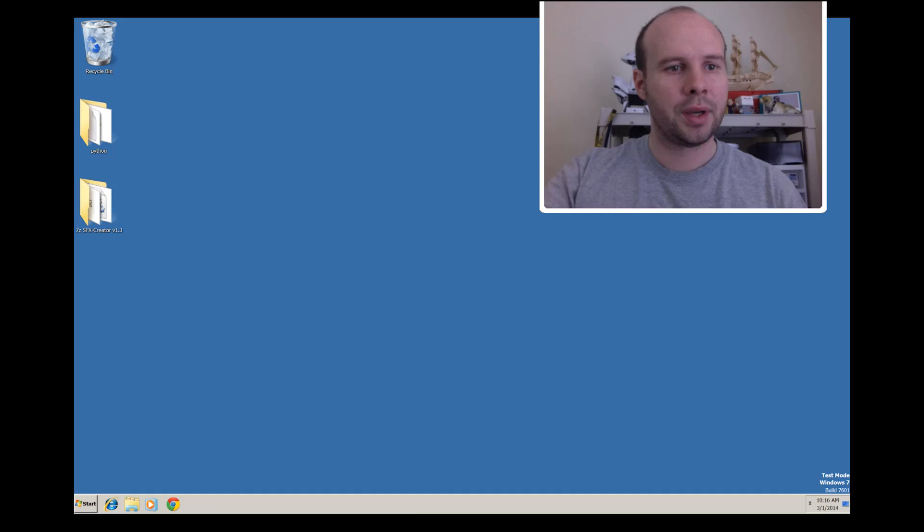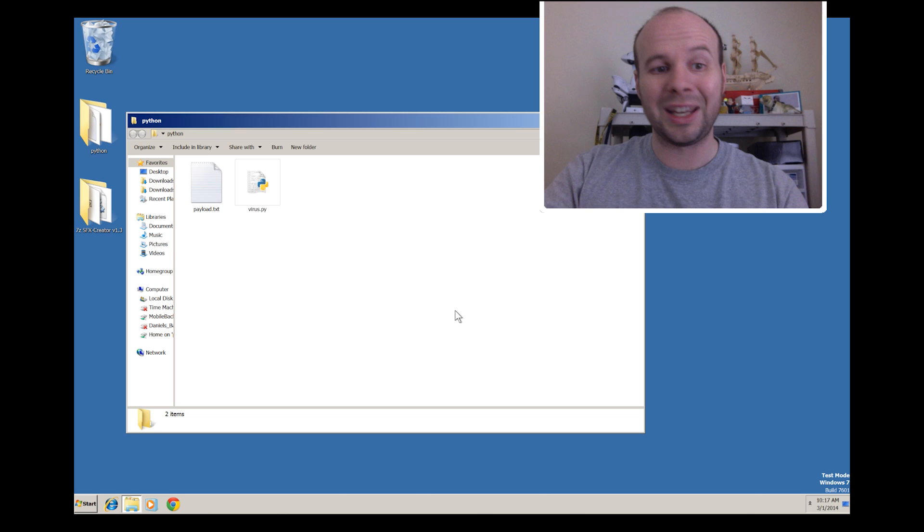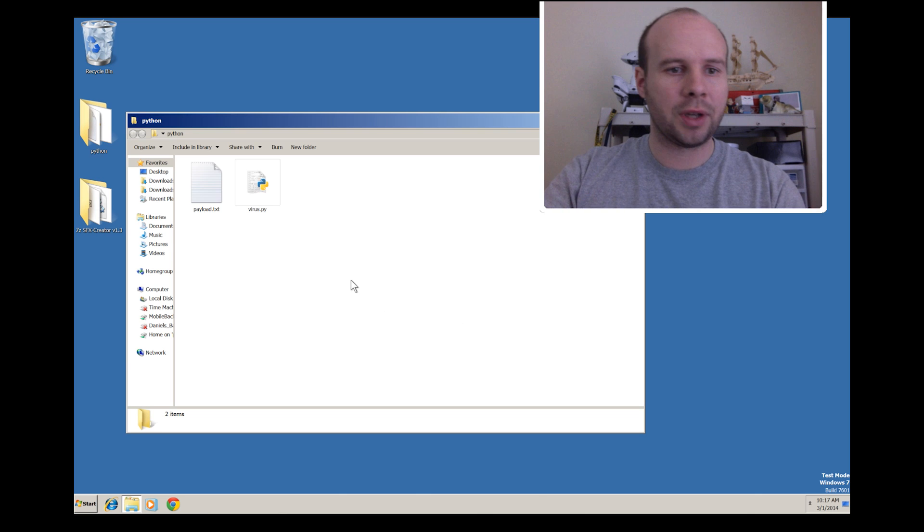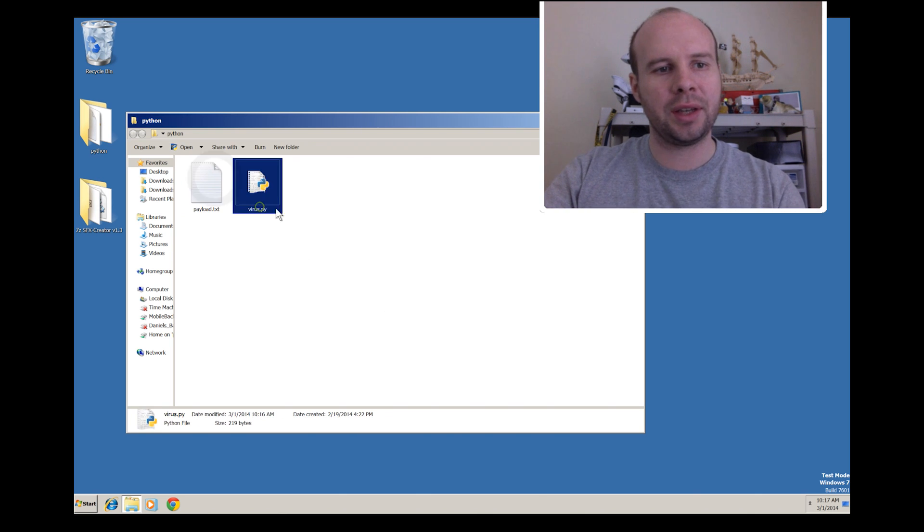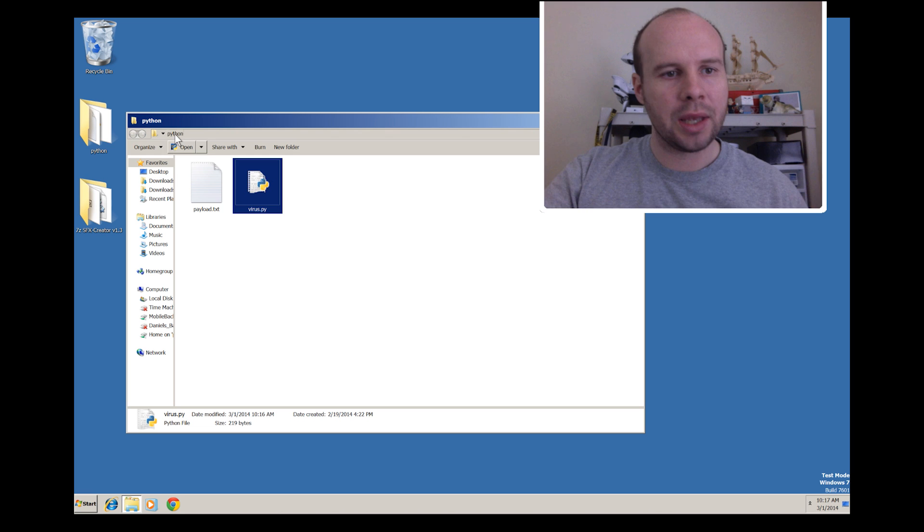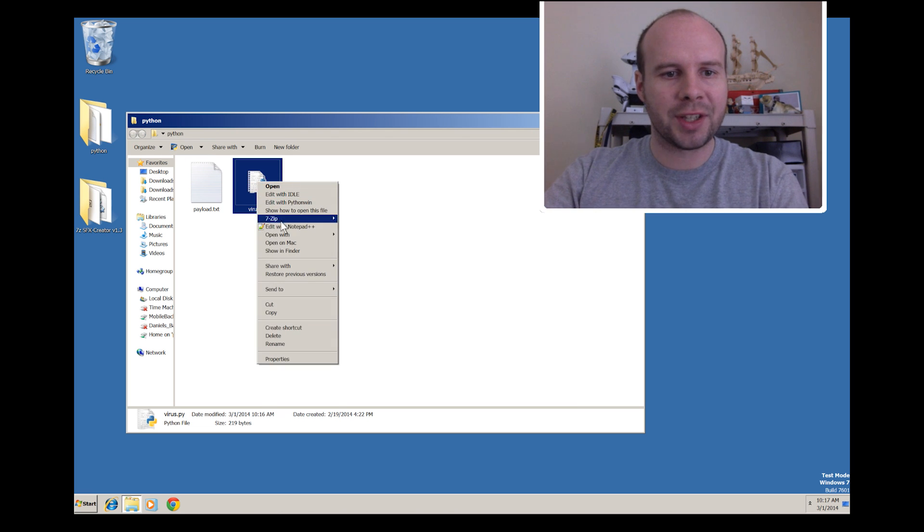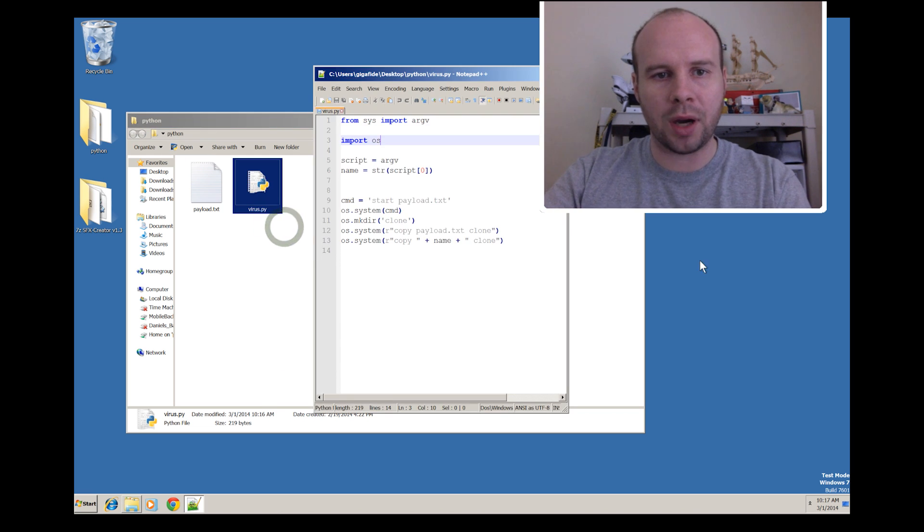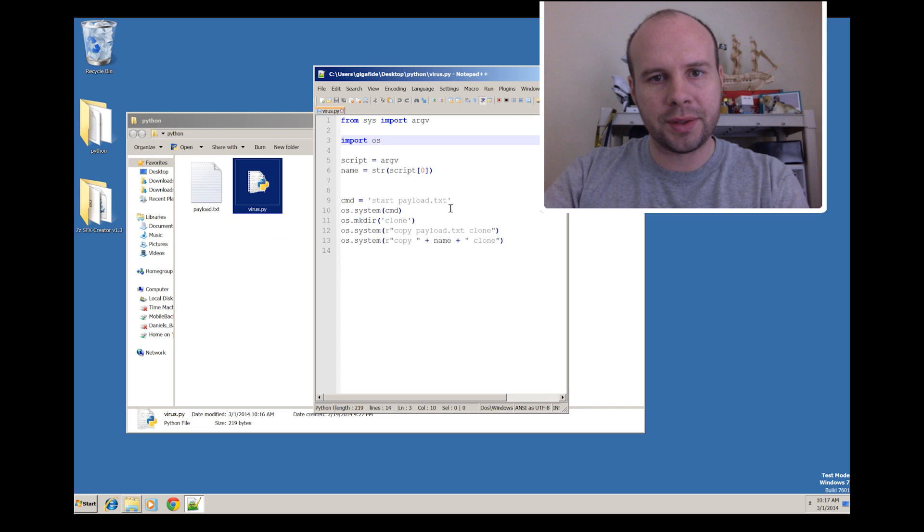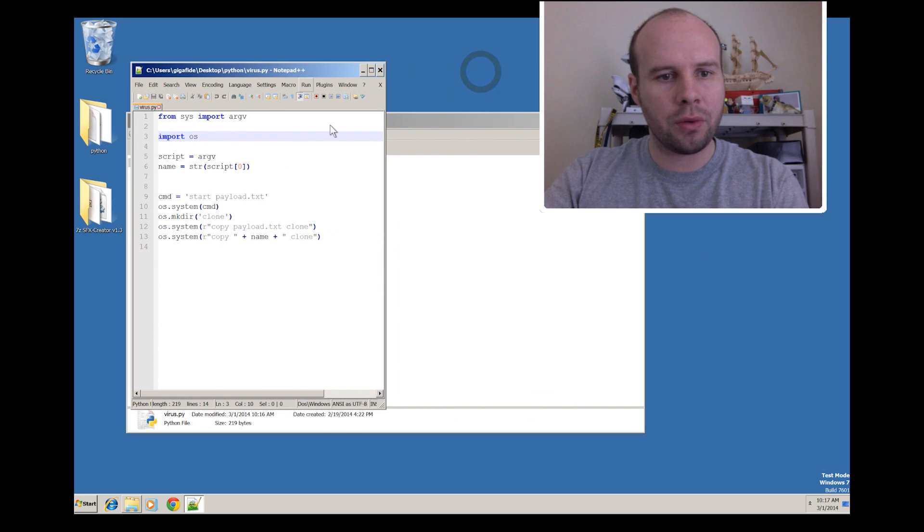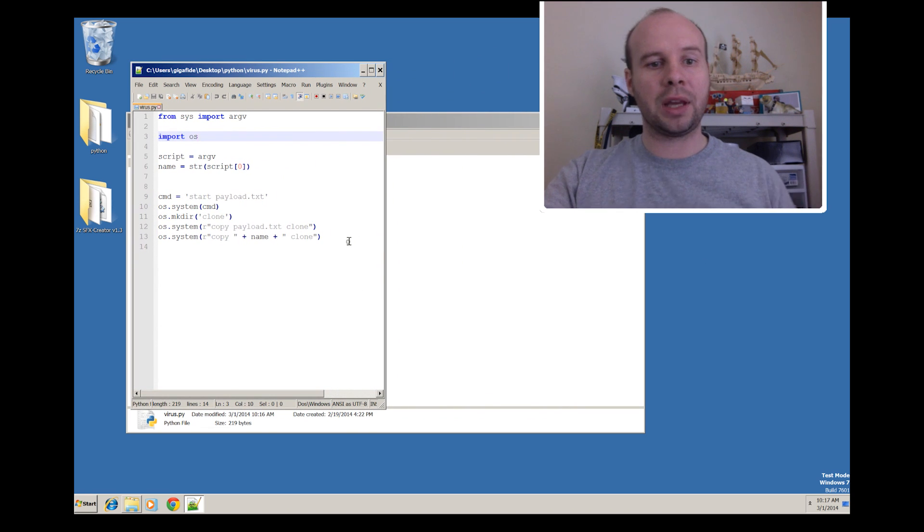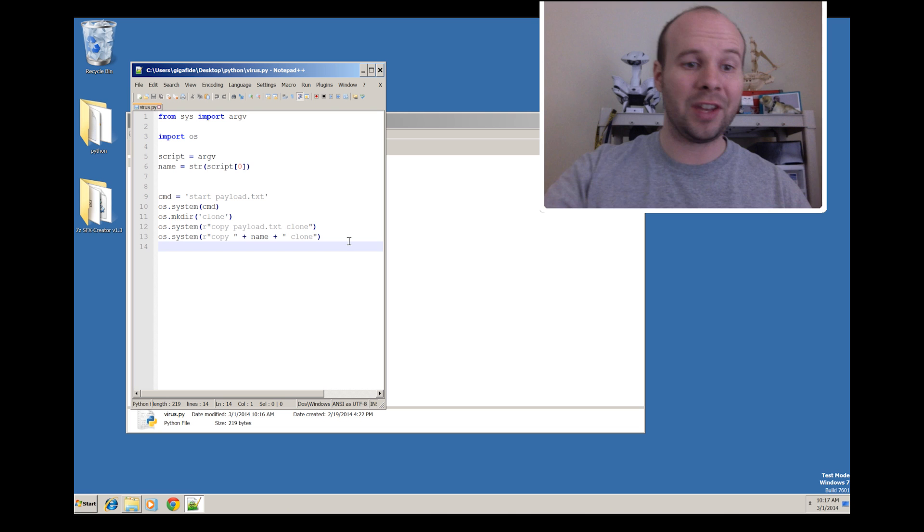So engage desktop mode. We'll start by beginning where we left off last time. So here I have payload.txt and virus.py in my Python folder on the desktop. So now I'm just going to edit virus.py. This is the code that you should have created if you watched the last video.